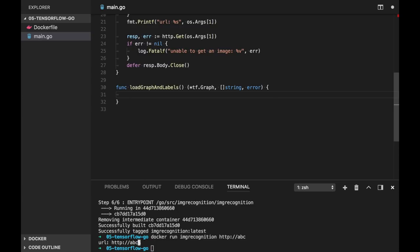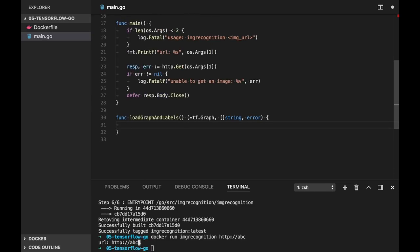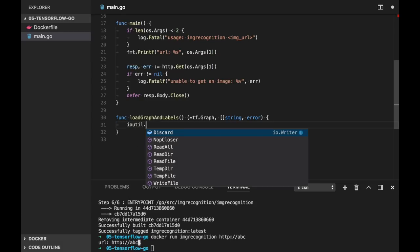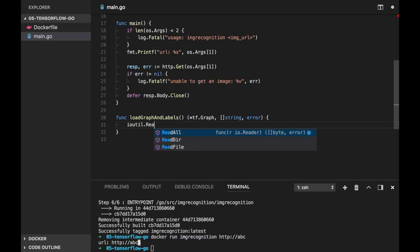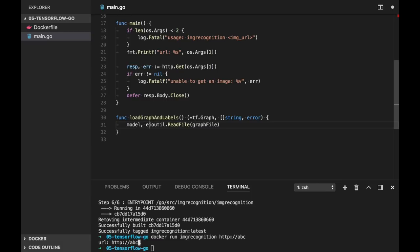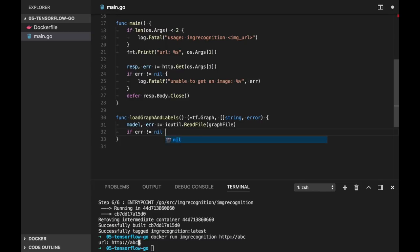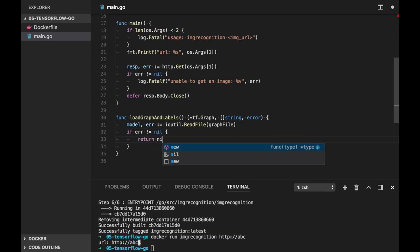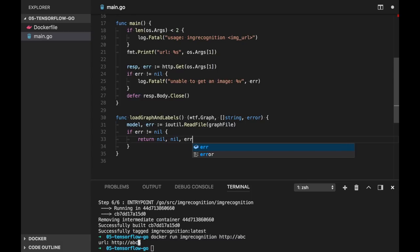The package is imported, to make it short I will use tf. Now let's load our graph file. For this we will use the package io util, read file. It will be graph file. Let's call it model and error. And check error here.